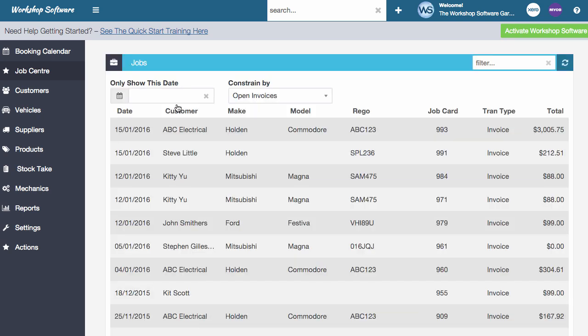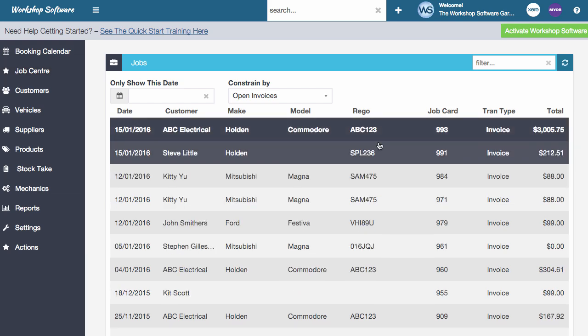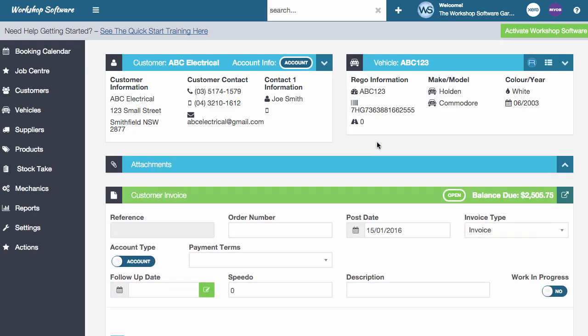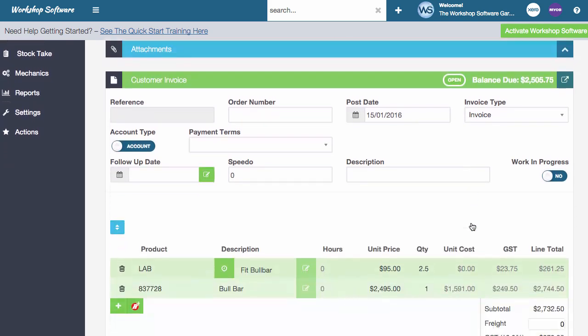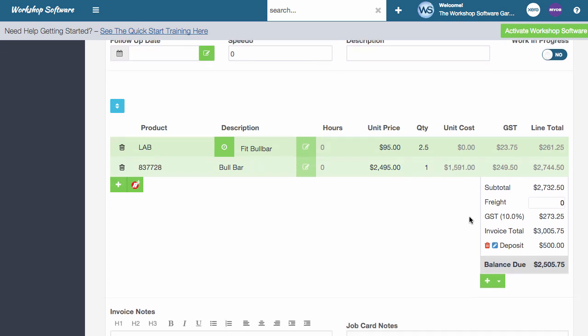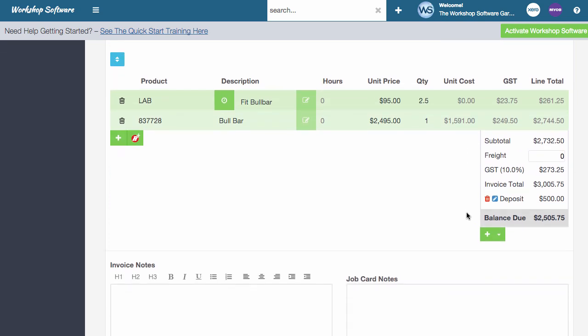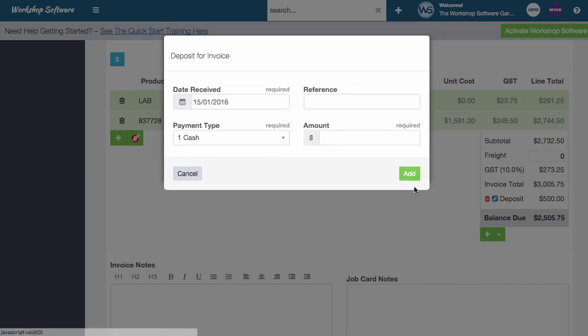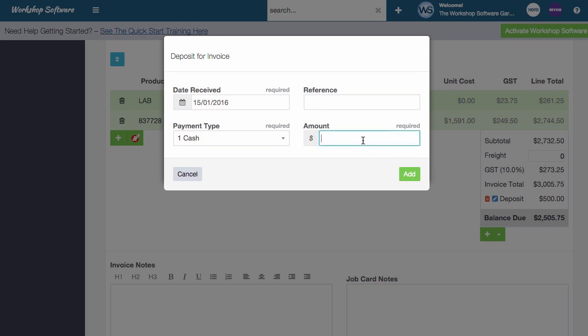Then let's say a couple of days later, the parts come into your store and maybe at that point in time, you've agreed with the customer that once the work starts, that they make another payment for argument's sake. So what we can do is we can open up the transaction. We can click on the button again to add deposit and we can go and add another deposit.